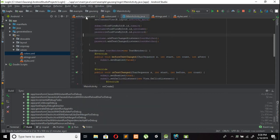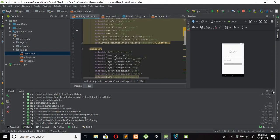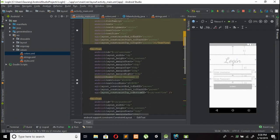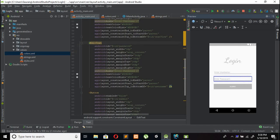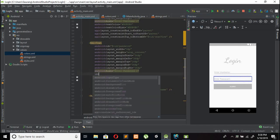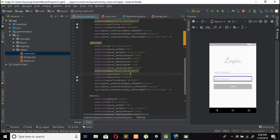We need to go to the activity_main.xml file and add an input type for the password field: set inputType equal to 'number'.